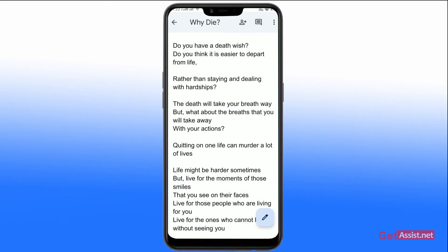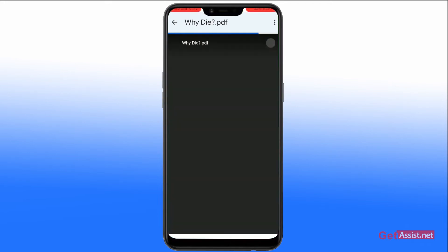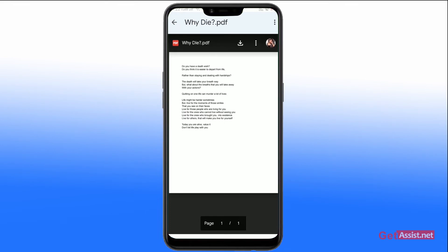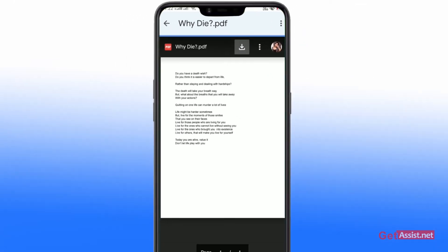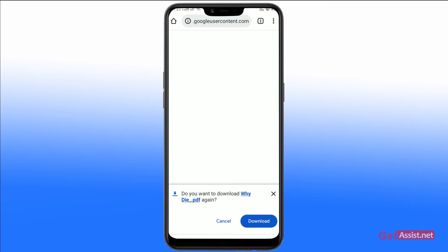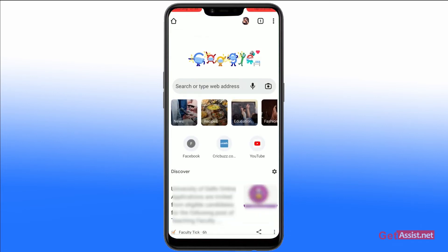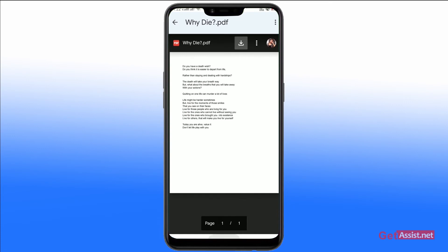Hold on a second, and after that it will automatically direct you to a PDF format. From this section, you can click on the download tab and directly download the whole content in the PDF format. It will automatically download.